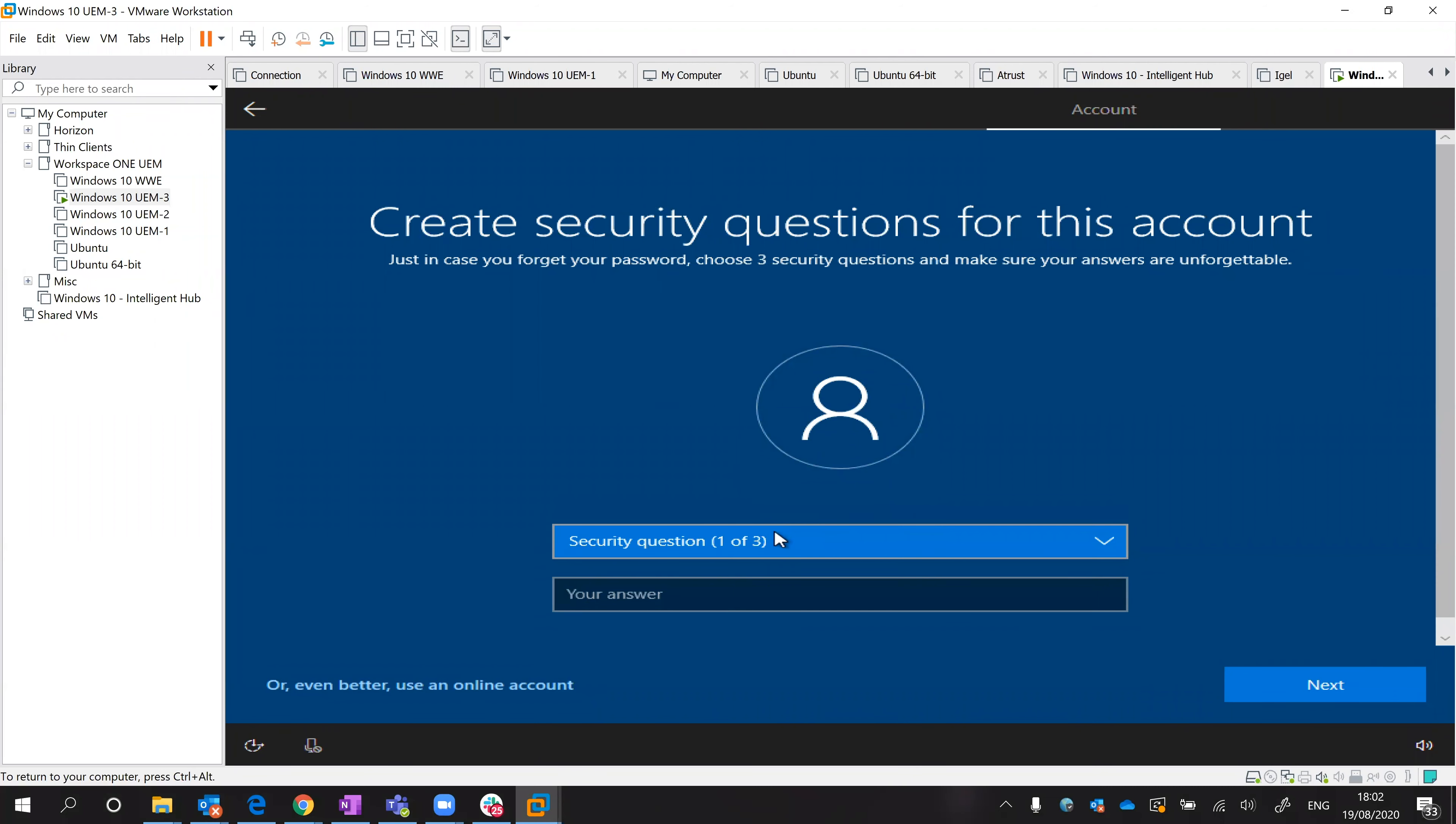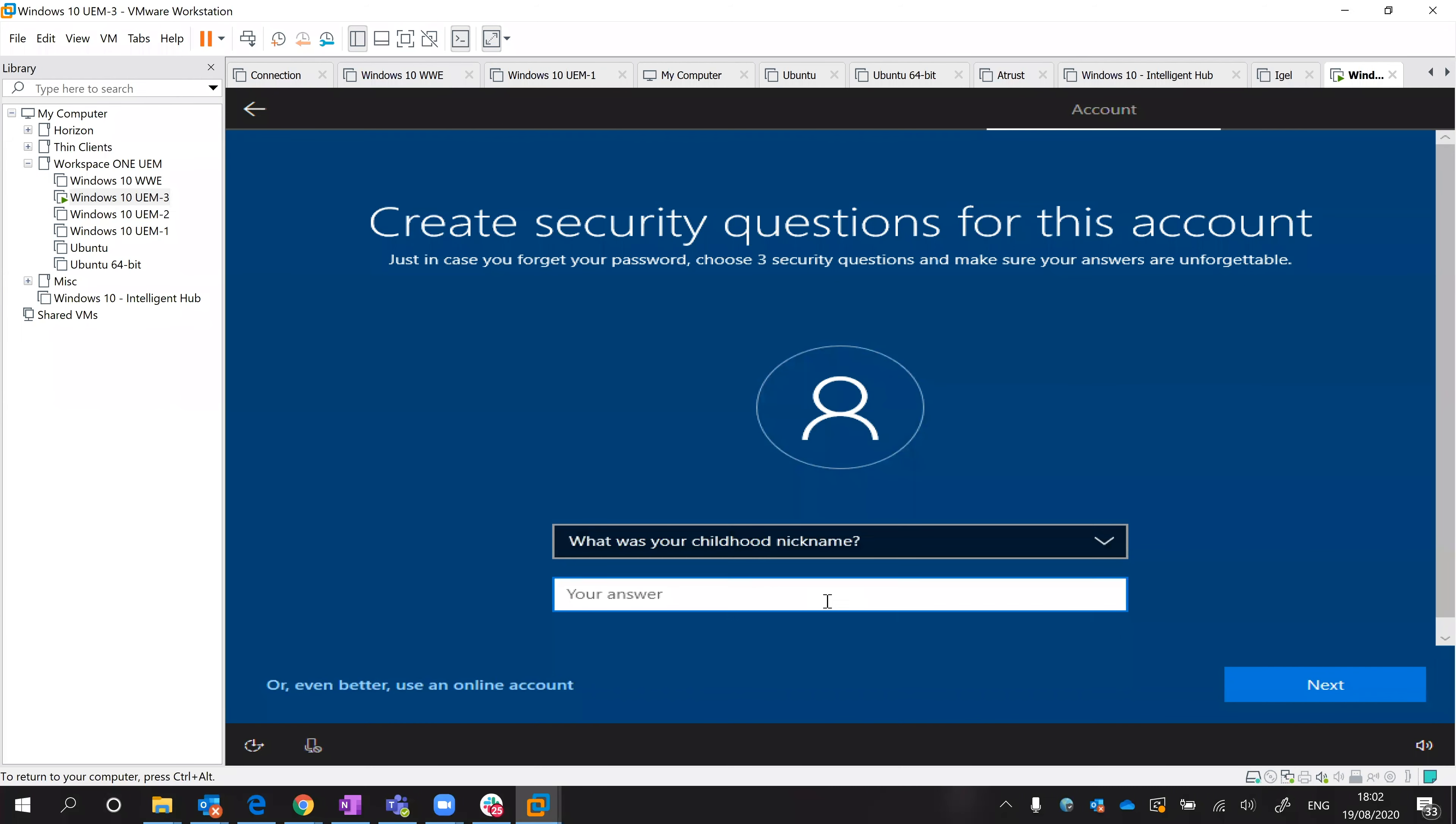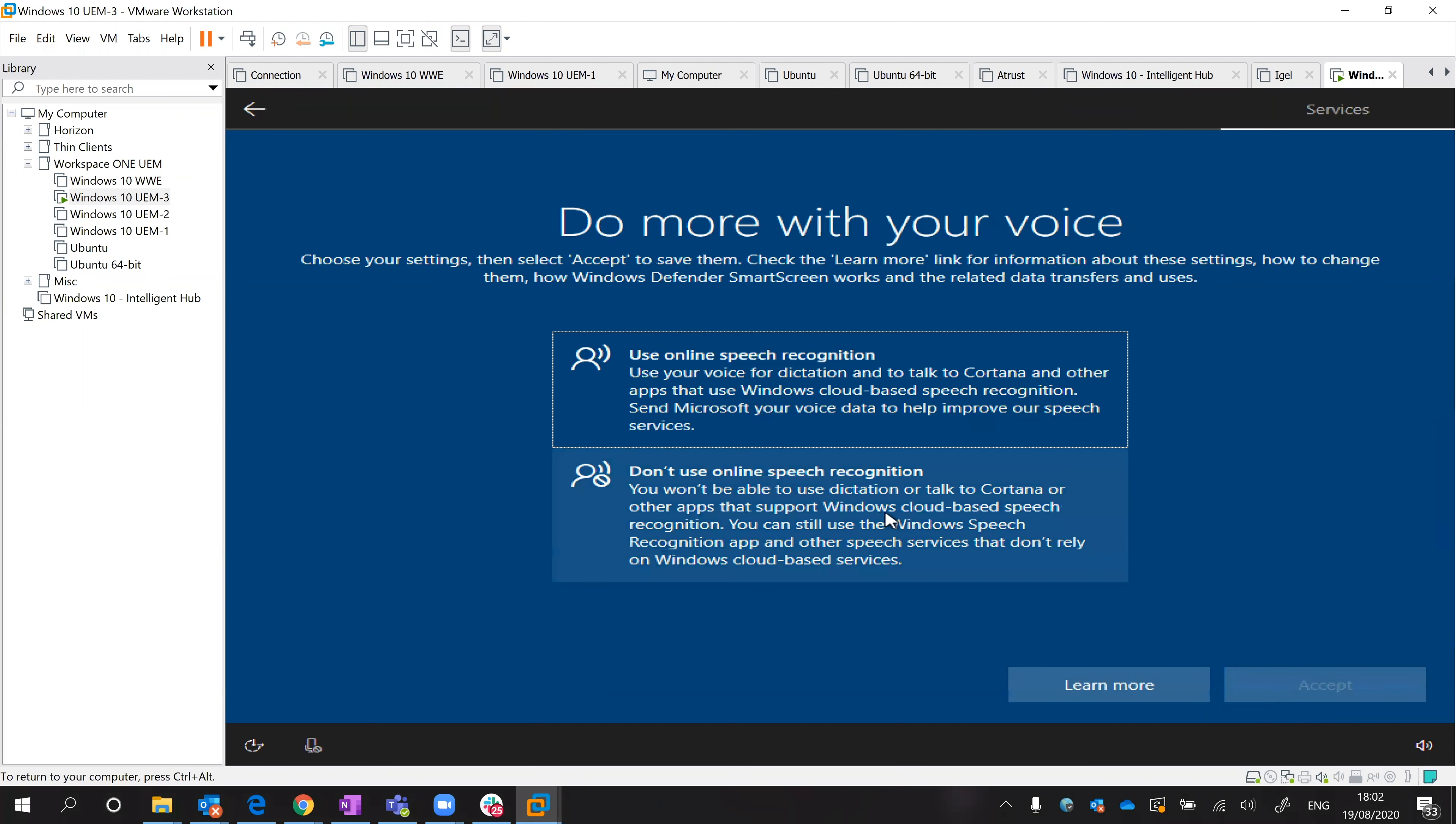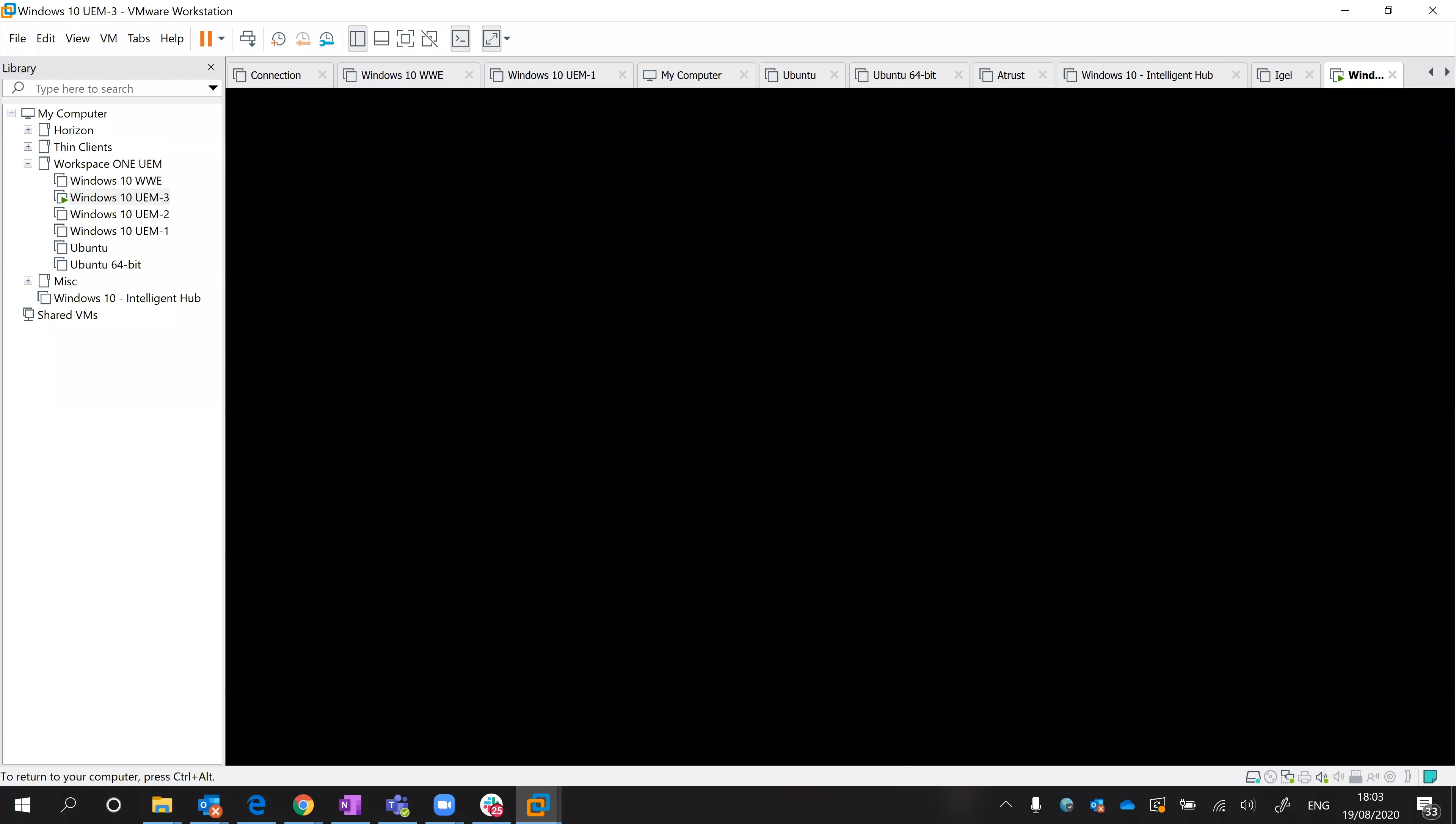So security questions. Clearly I'm going to make all these up. I'm not going to put all my security questions in a video, so I'm just going to say what was your pet's first name - cat, where were you born - London, and then childhood nickname - name. Obviously just wanted to bypass those screens. I'm going to say no to this and the digital assistant.